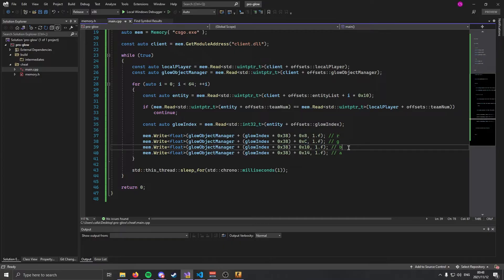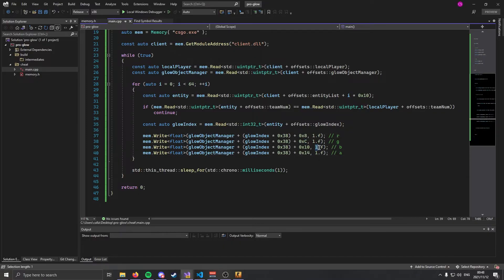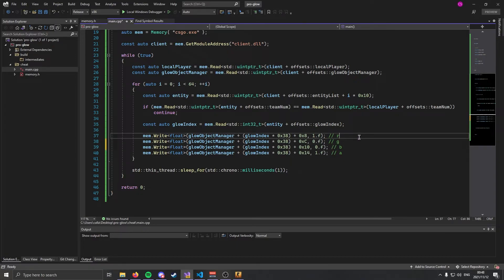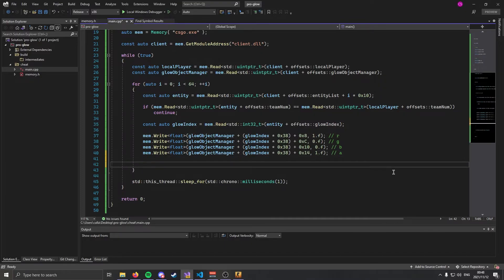So this is our red, green, blue, and alpha. Alpha we're going to want to stick to one. Let's make them not blue, not green, and let's make them fully red because they are bad guys after all.